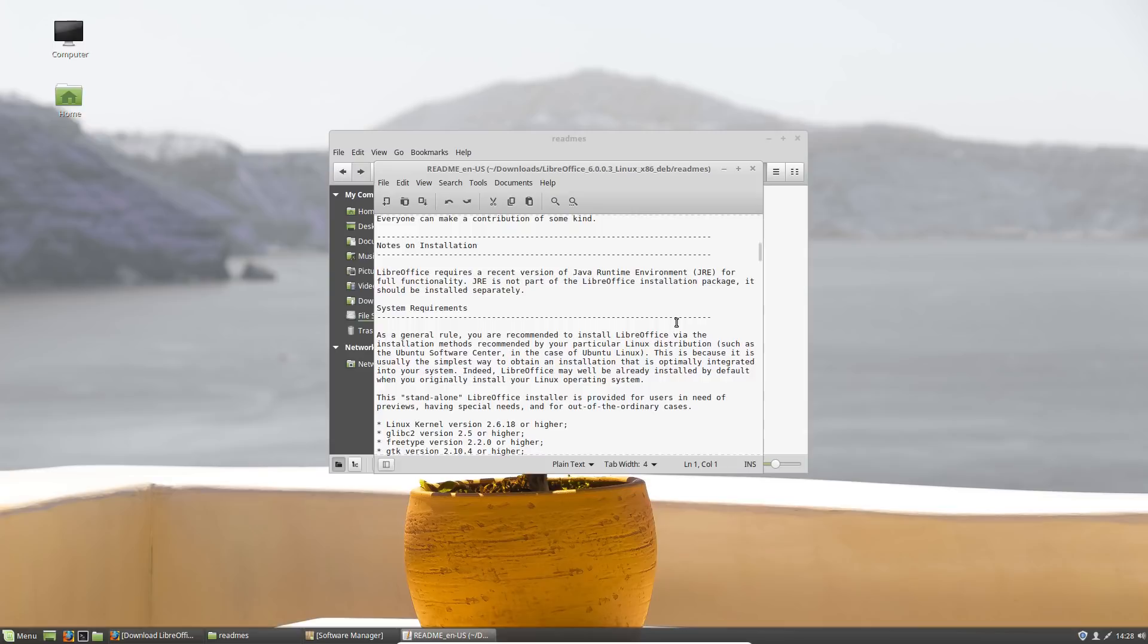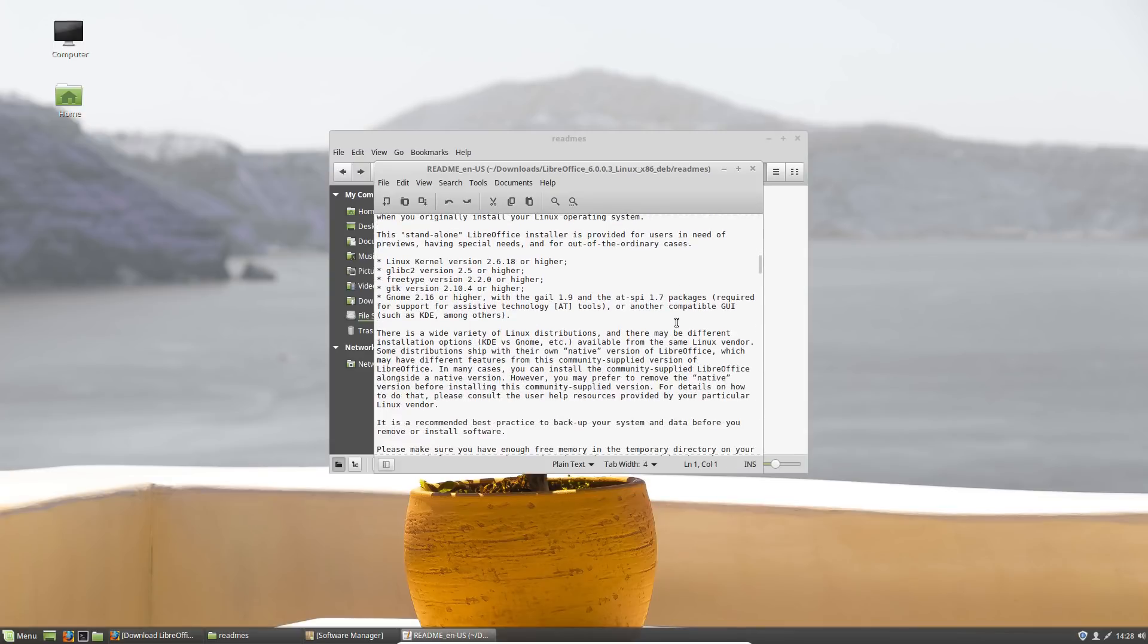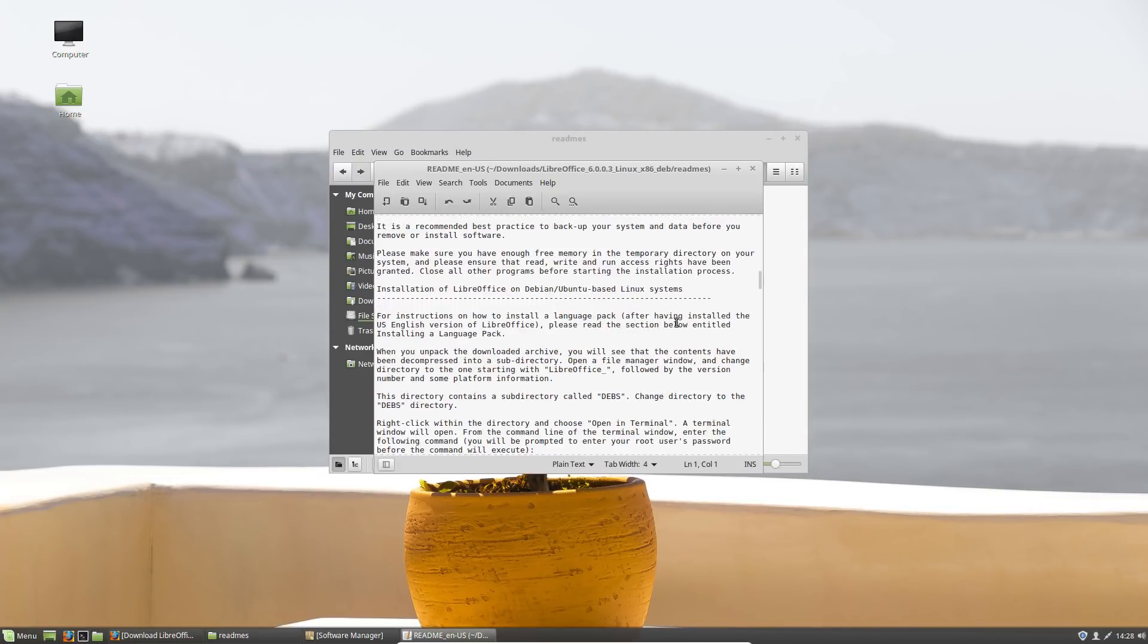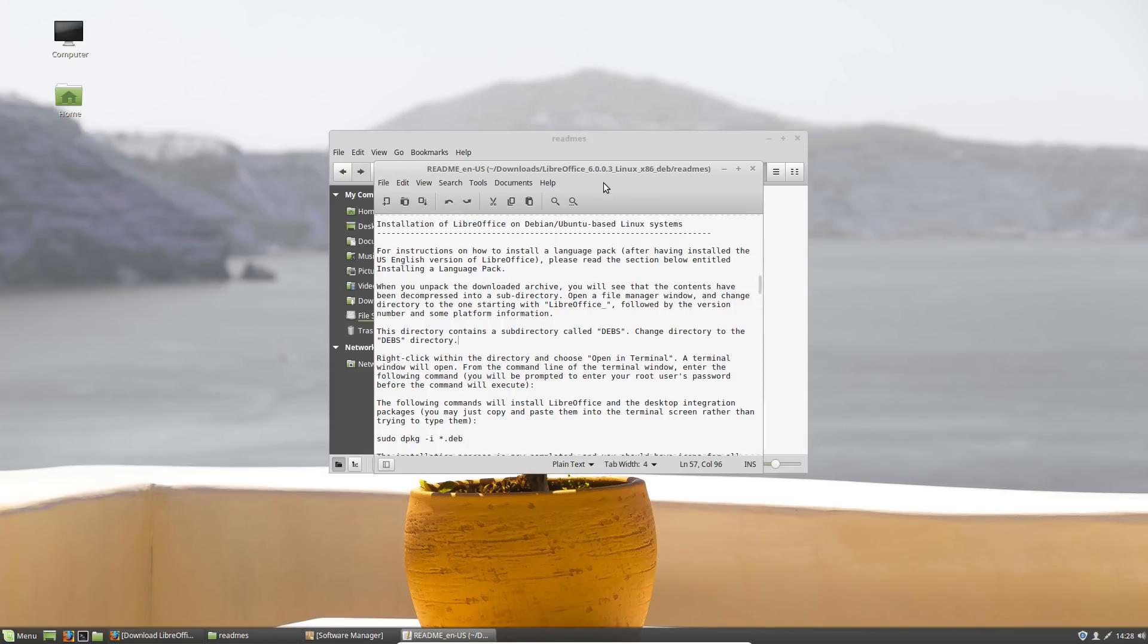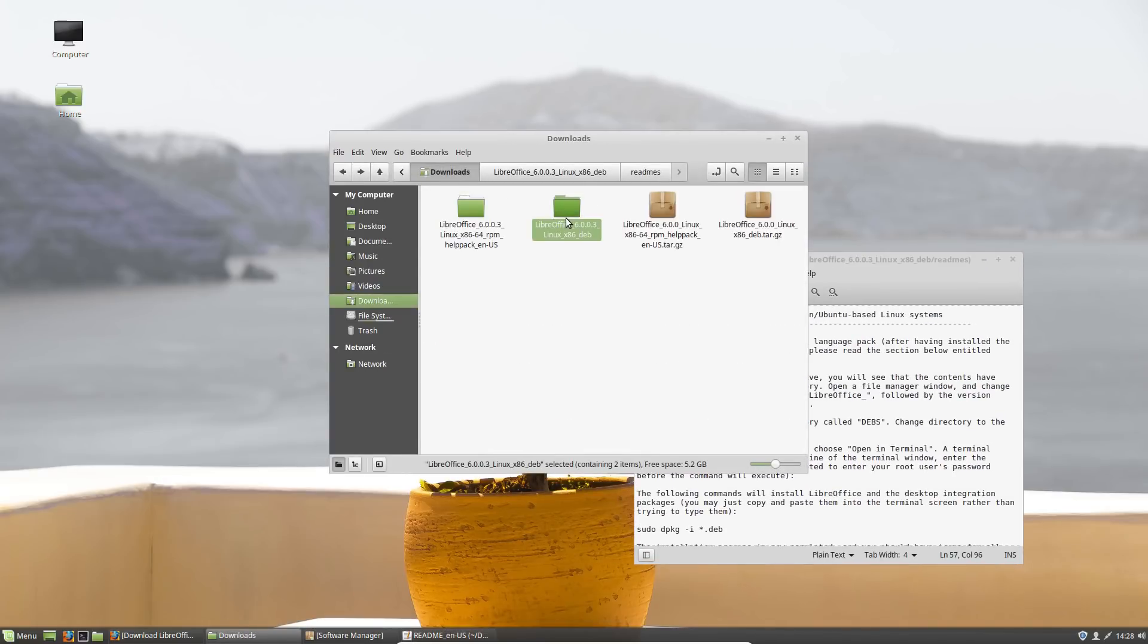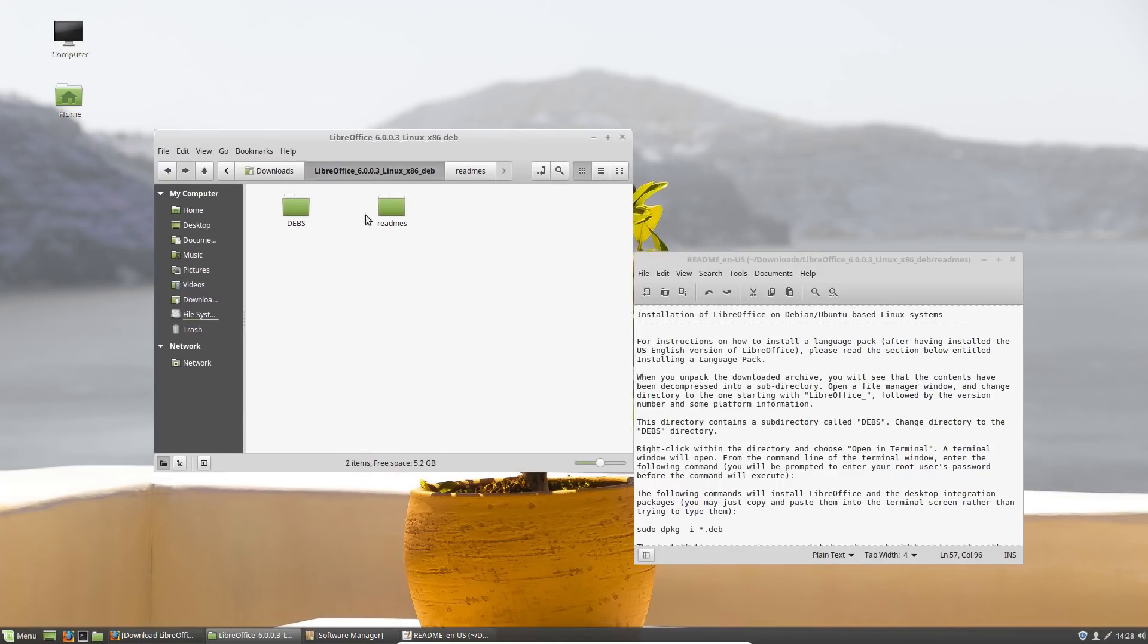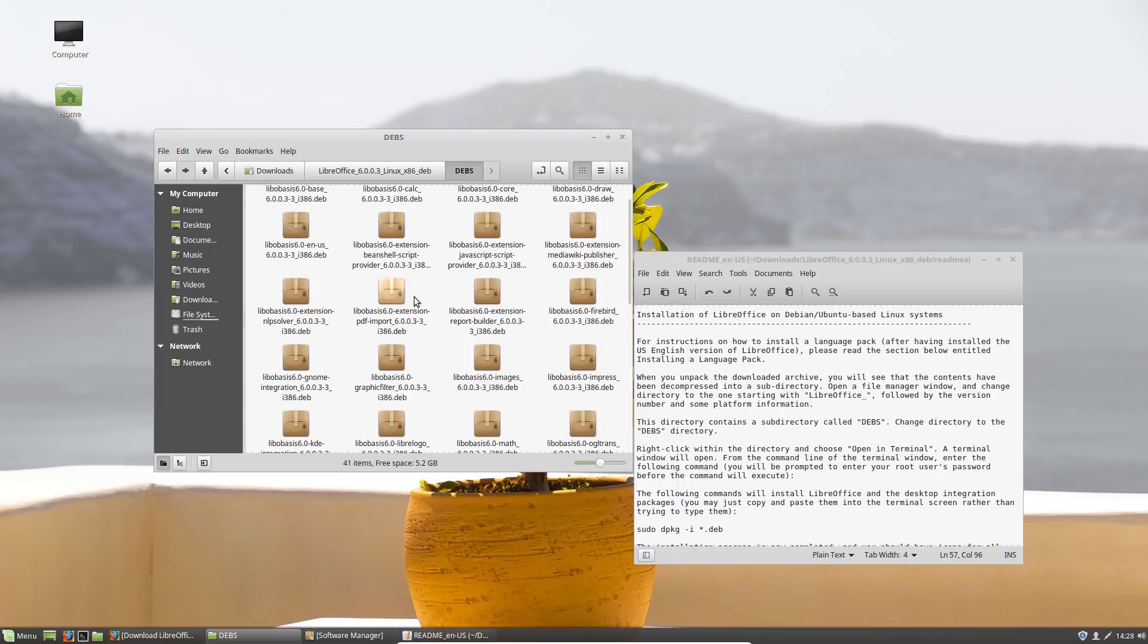Let's go here and go to the readme file, and this will give you pretty much all the instructions that you need. The installation instructions for the Ubuntu Debian-based versions is right down here. Here's the actual instructions right there, and so this is what we're going to do.